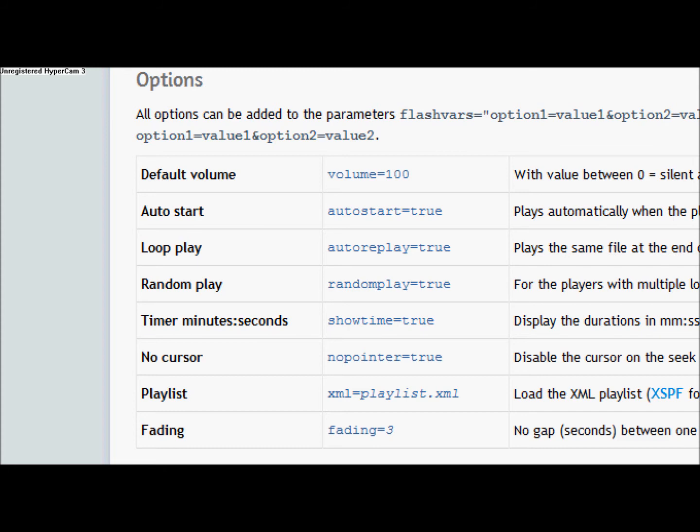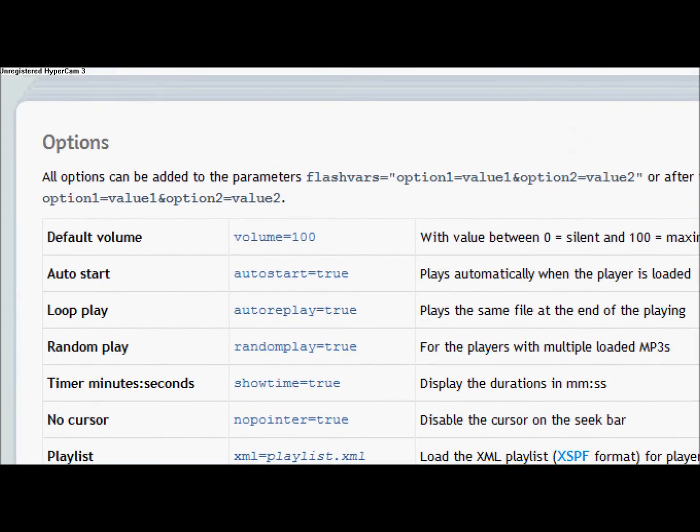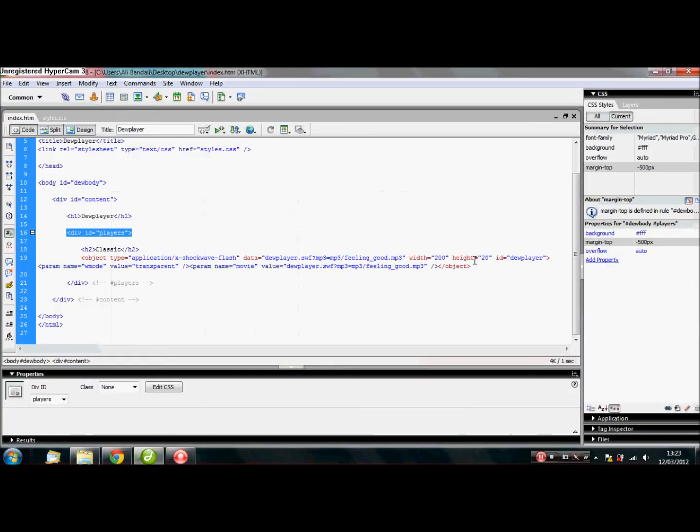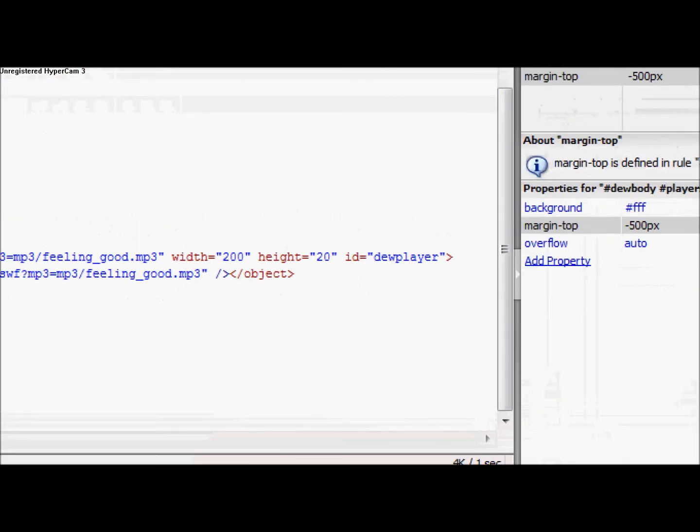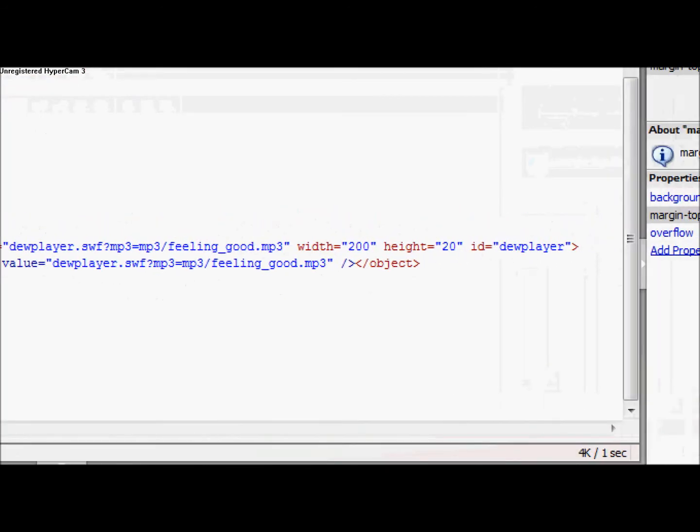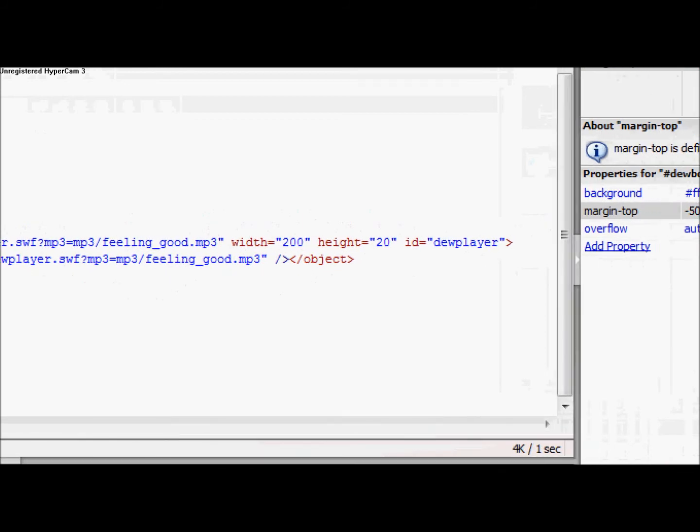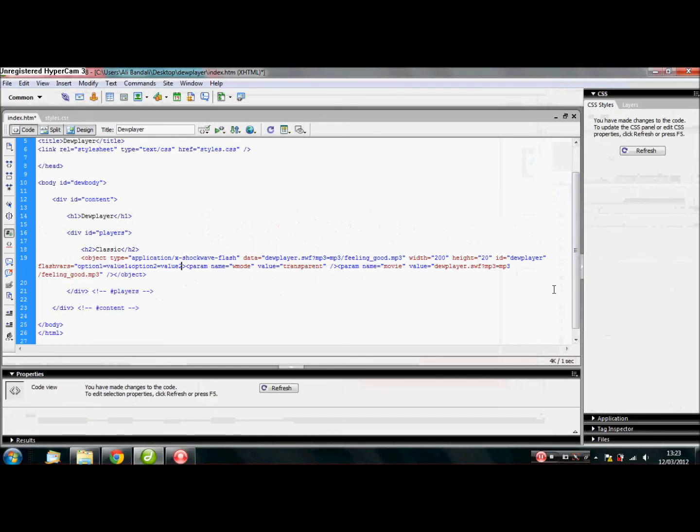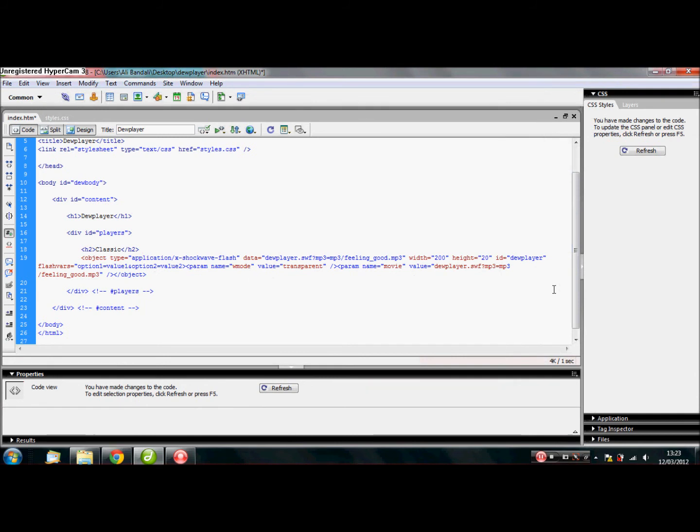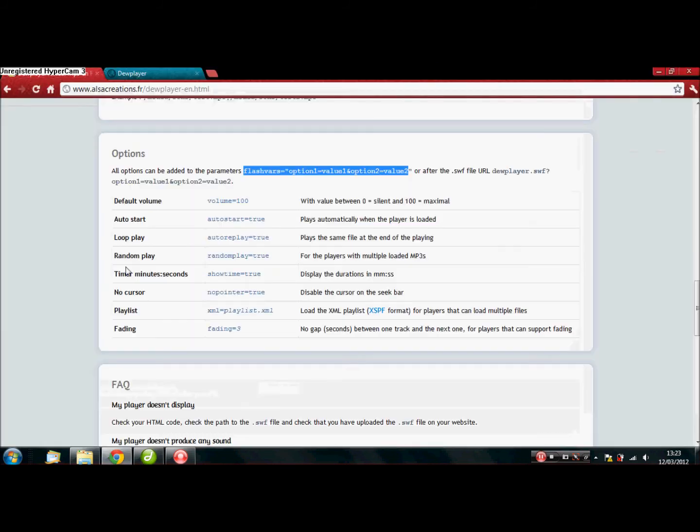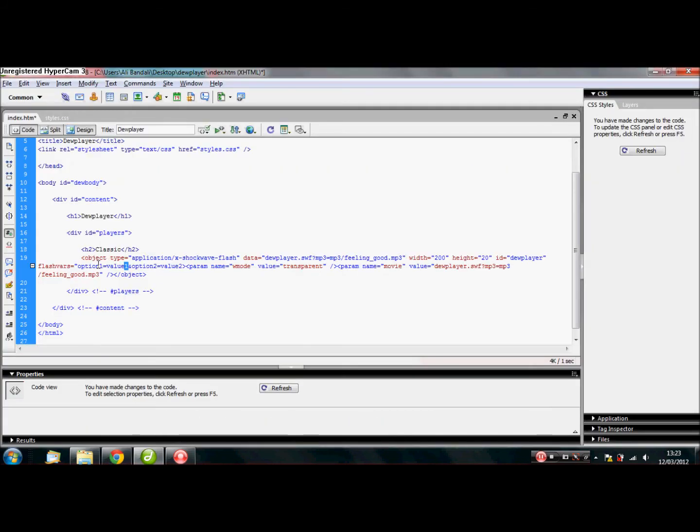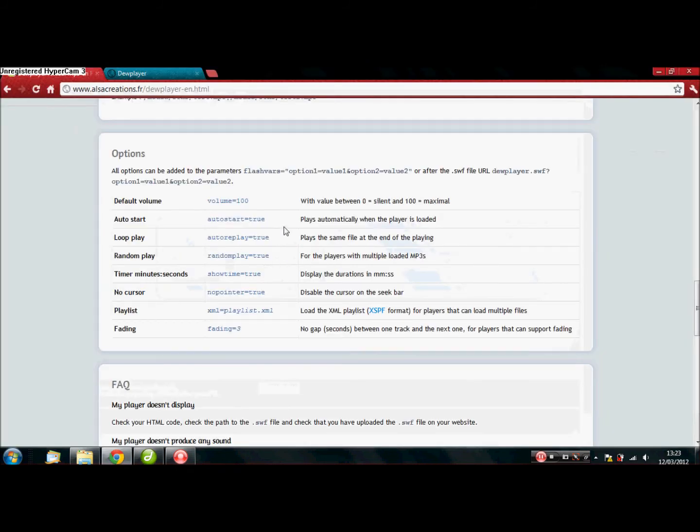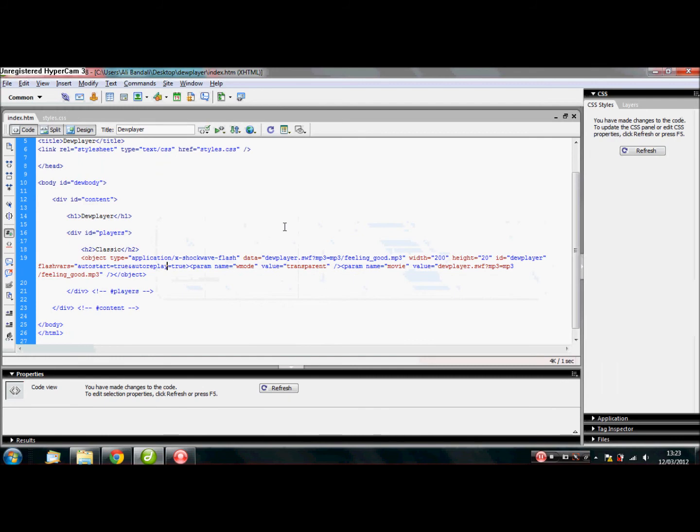So, if you look here, it says flashvars equals option one equals value one, blah, blah, blah. That's what you need. So, just go ahead and copy that. And you want to paste it over here. And what you want to do is put autostart=true. Over here. The next one is autoreplay. So, all I have to do is change that. Save it. And there we are.